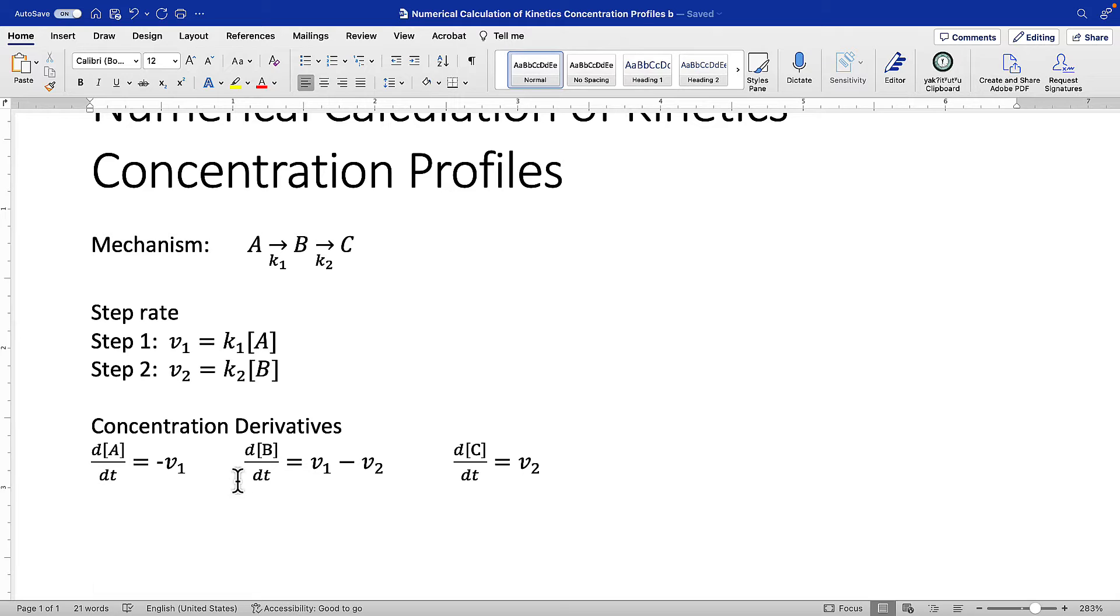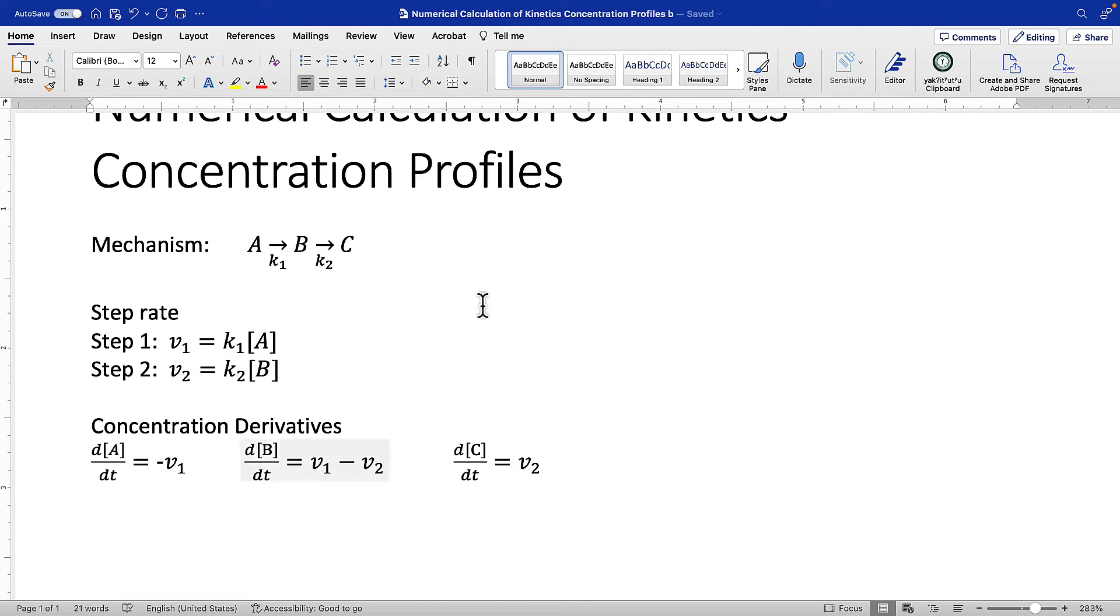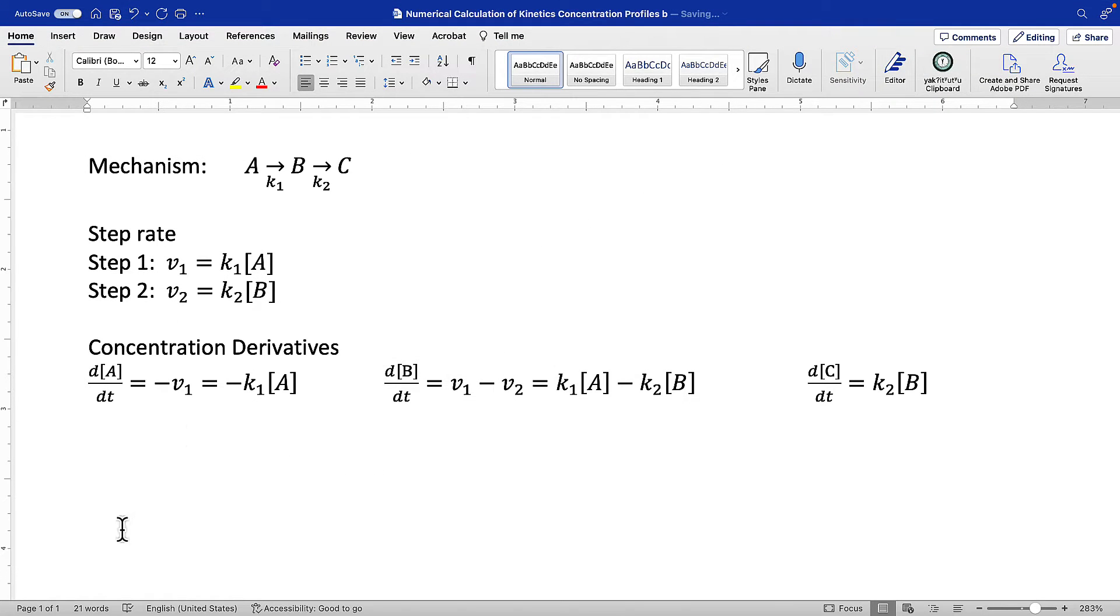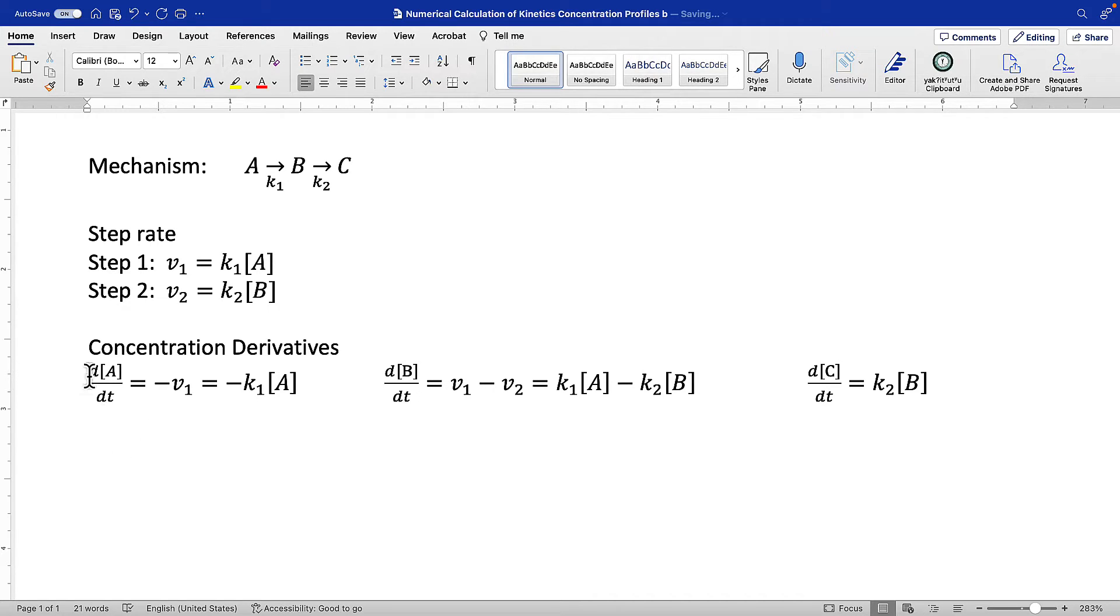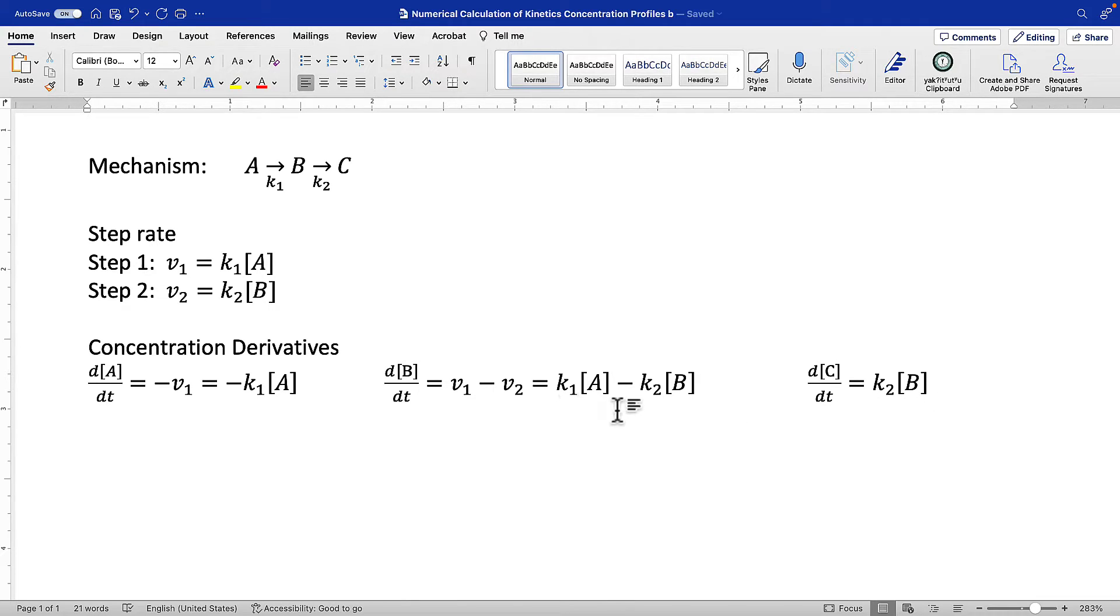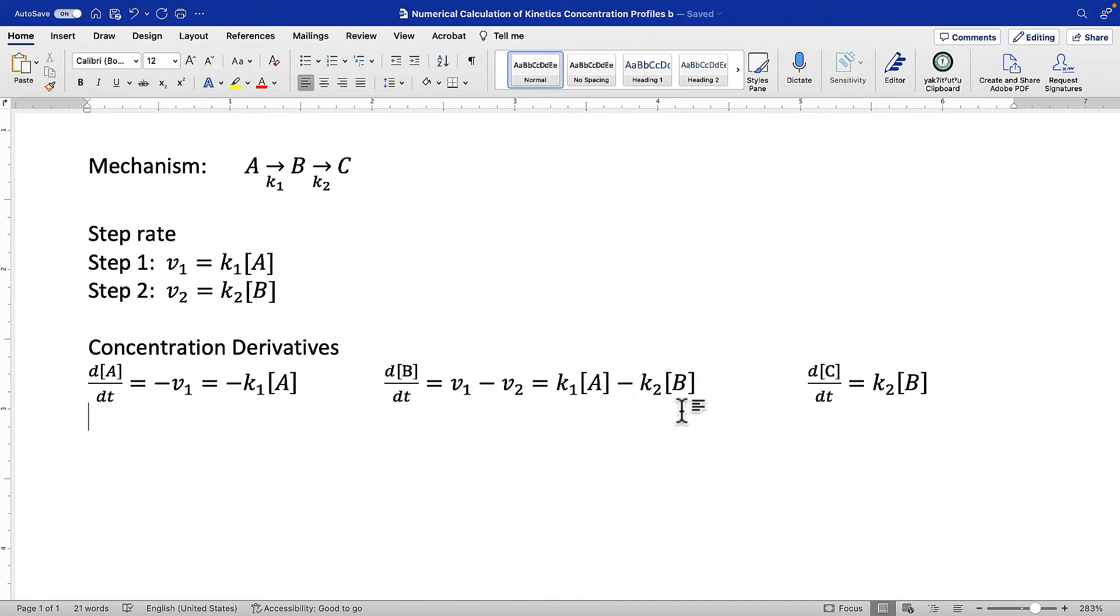We can substitute our expressions for the steps into the concentration derivatives. I recommend we do that. So we've substituted in our expressions for V1 and V2 and now we have three differential equations: d[A]/dt = -K1[A], d[C]/dt = K2[B], and d[B]/dt = K1[A] - K2[B], where A is feeding into forming B, minus K2B because we're draining out in that step.